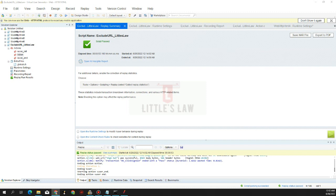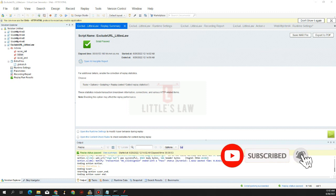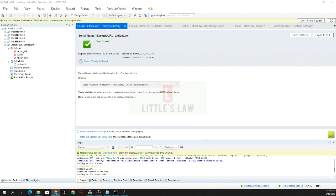Considering these scenarios, the client might want you to migrate scripts from LoadRunner to JMeter. This is Yavasanth Shanmugam — I welcome you all once again to the Little Slaw YouTube channel. If you have not subscribed yet, please subscribe, like and comment your questions in the comment section, and share the video with your friends.